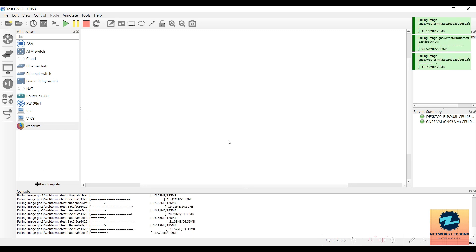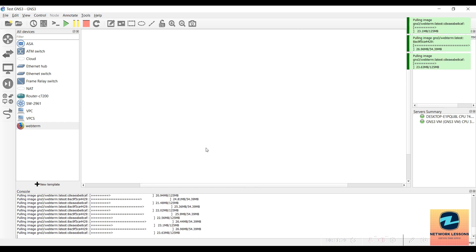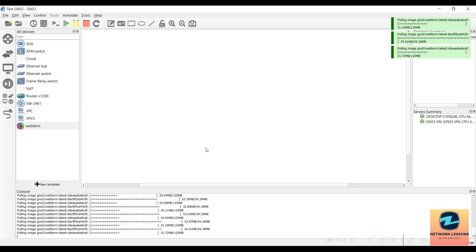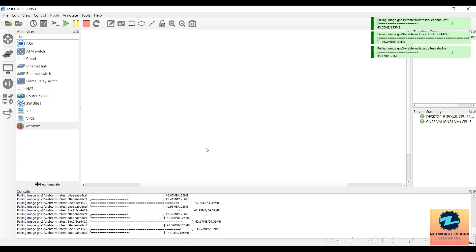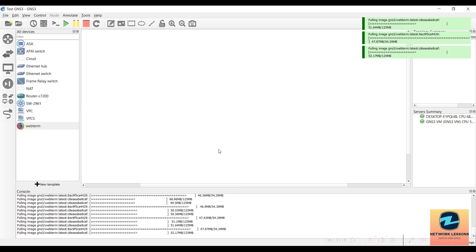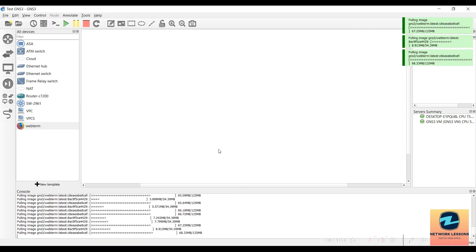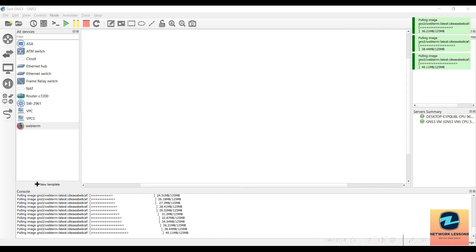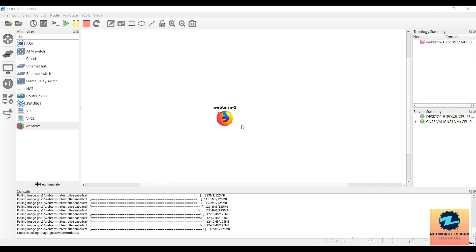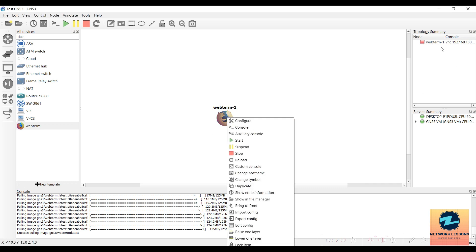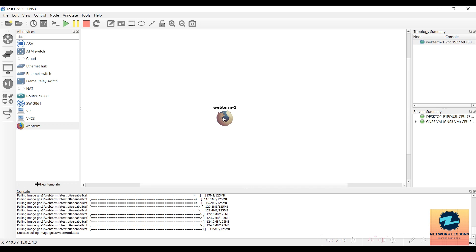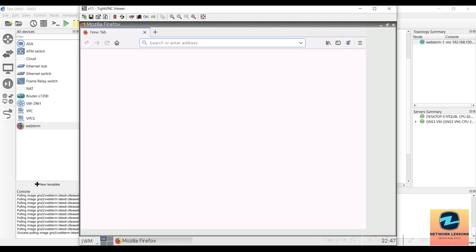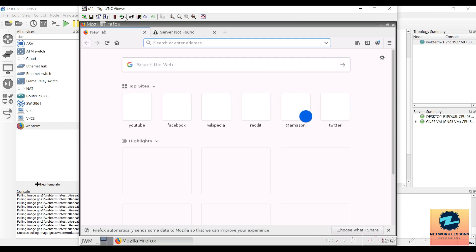Once it's there it will automatically show on your working area in the project itself, and then you can use it as an application. It has multiple things inside — you can use the browser and you can use the terminal. I will show you that once this is completely downloaded inside the GNS3 VM. You can see that once it has been downloaded it came up here. Right now it is turned off because you can see the status is red. Let's click Start — it should turn green — and since it's very tiny it will start quickly.